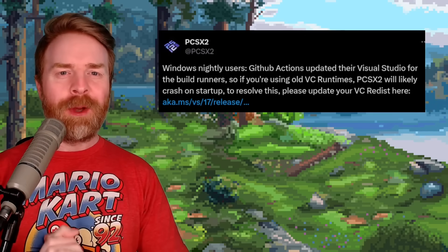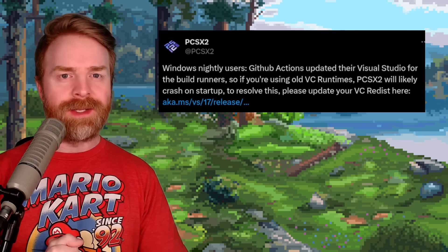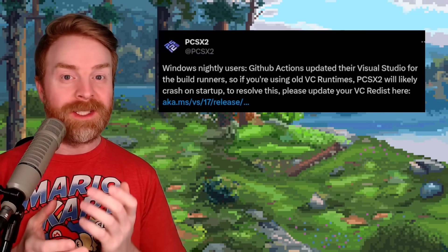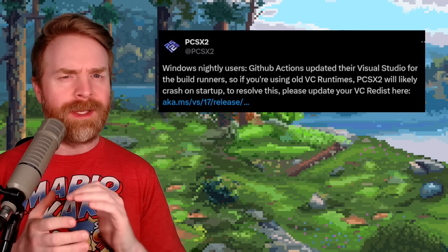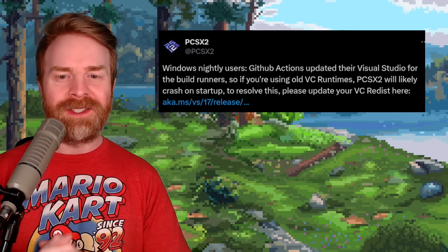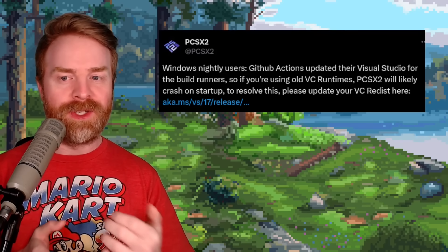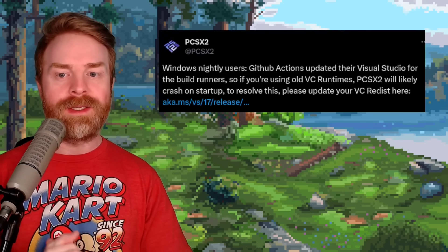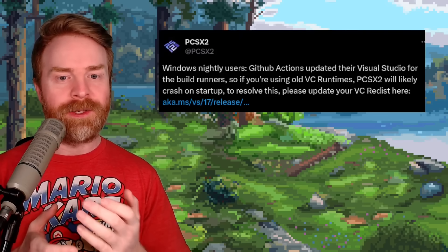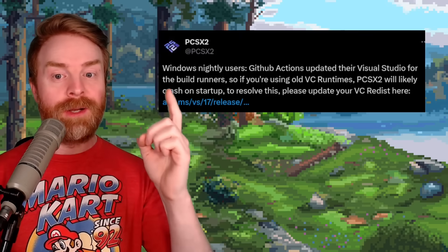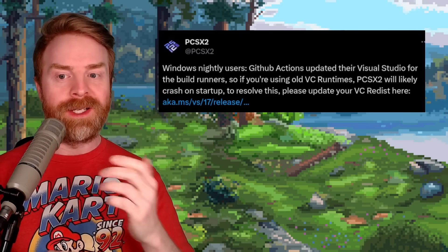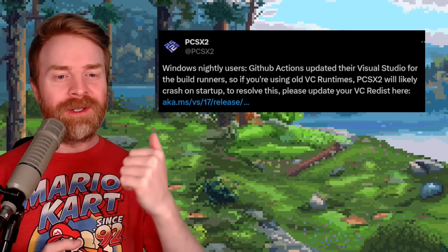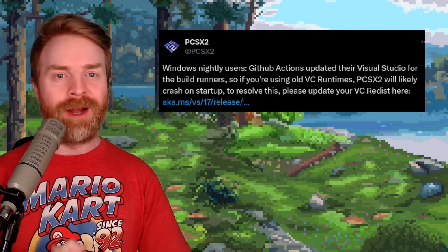We're quickly talking about PS2 emulation with PCSX2. If you keep PCSX2 up to date and it's been crashing on startup, there might be a fix for you. According to PCSX2, GitHub Actions updated their Visual Studio for the build runners, so if you're using old VC runtimes, PCSX2 will likely crash on startup. To resolve this, please update your VC redist. I'll drop a link to the tweet in the description below.